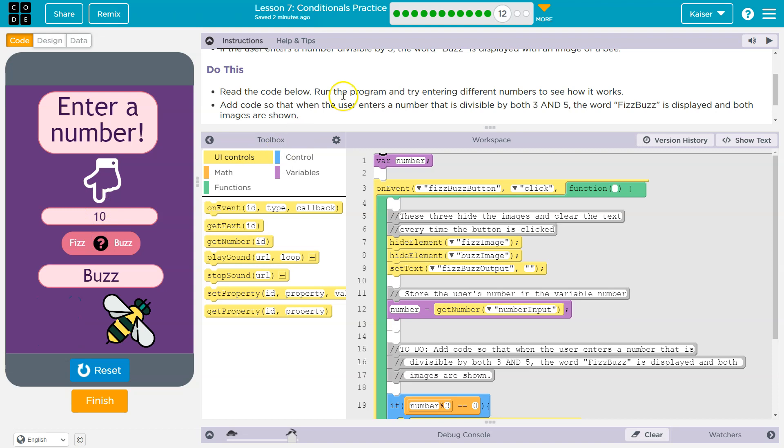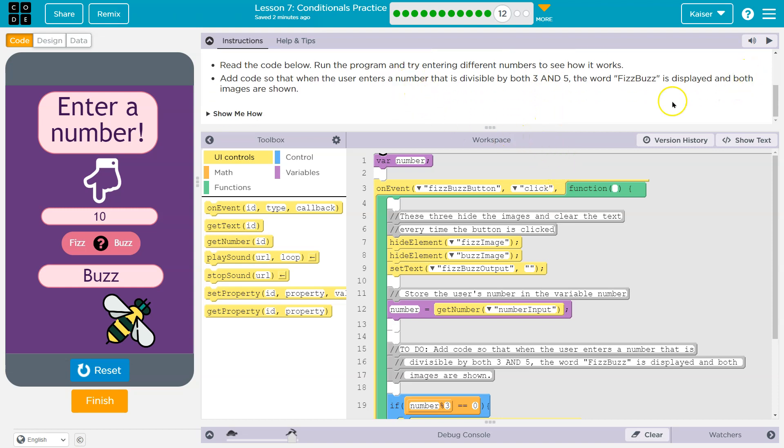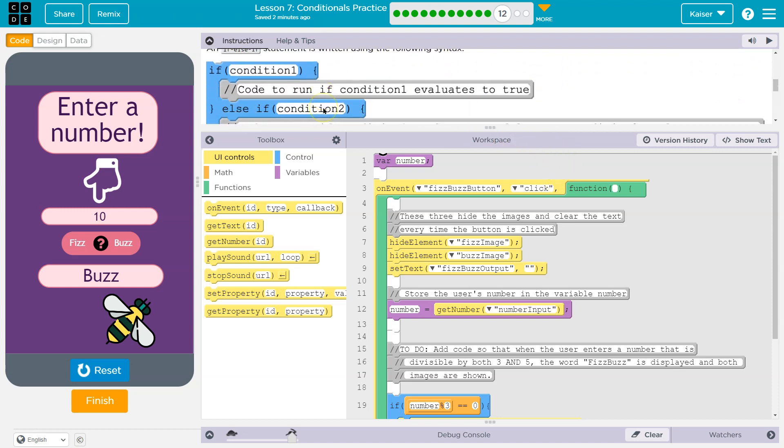Read the code, run the program, try entering a different number, see how it works. Add code so that when the user enters a number that is divisible by both three and five, the word fizzbuzz displays in both images. Show me how.